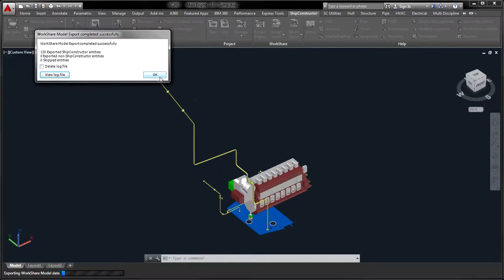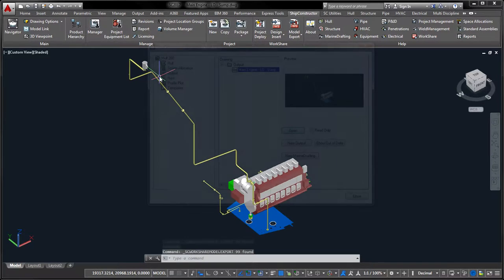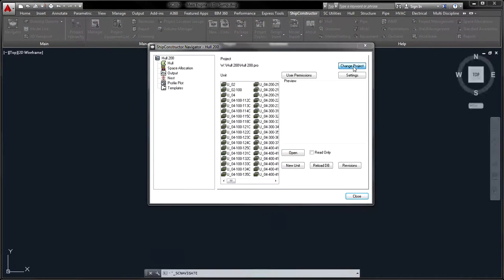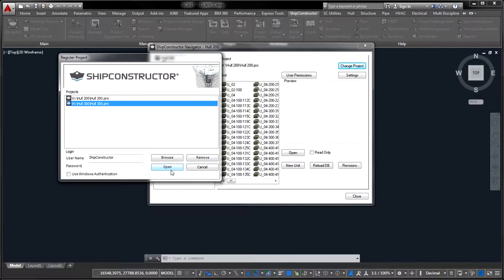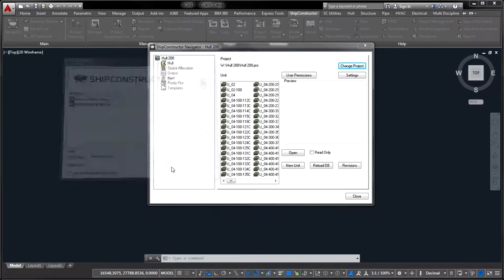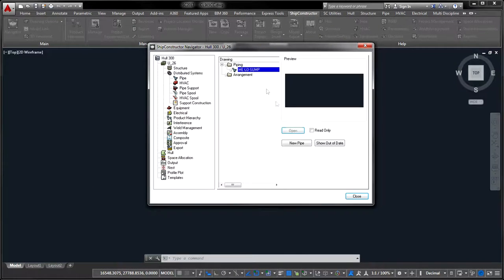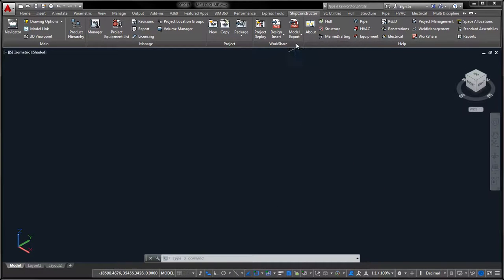Note that using output drawings for this purpose is one convenient way to complete this task. A WorkShare Model export package can be organized as a single file that spans across different systems and building units.